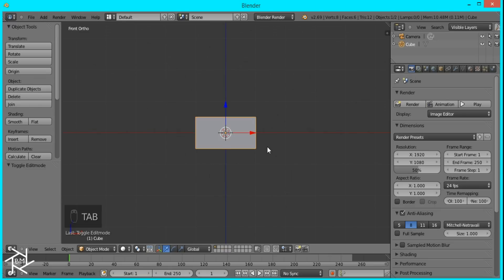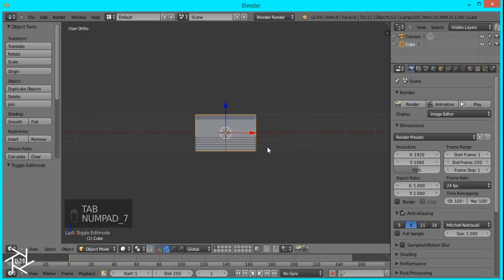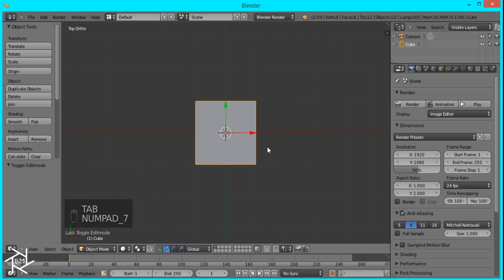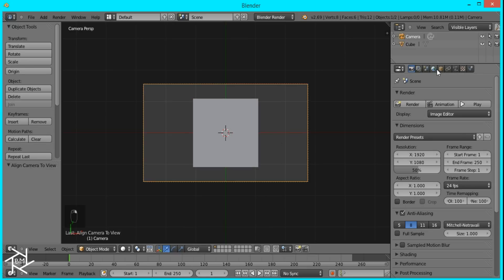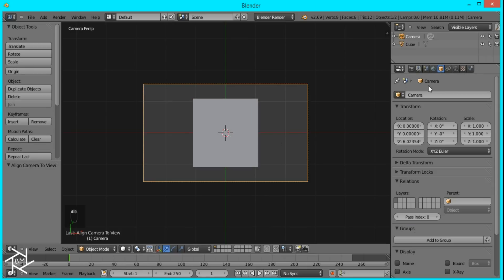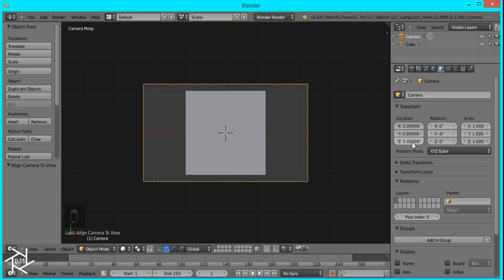Then I'll tab out of Edit Mode, go to the Top View, and press Ctrl-Alt-0 so our camera snaps to view. Then I'll select it and go to the Object Info tab, and on the Z axis I'm just going to change the location to 5.